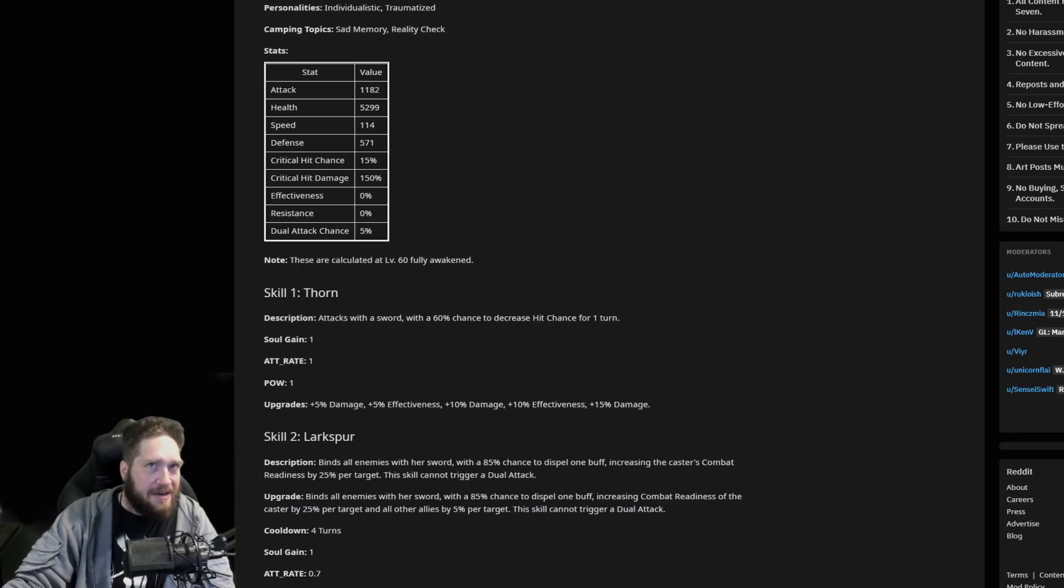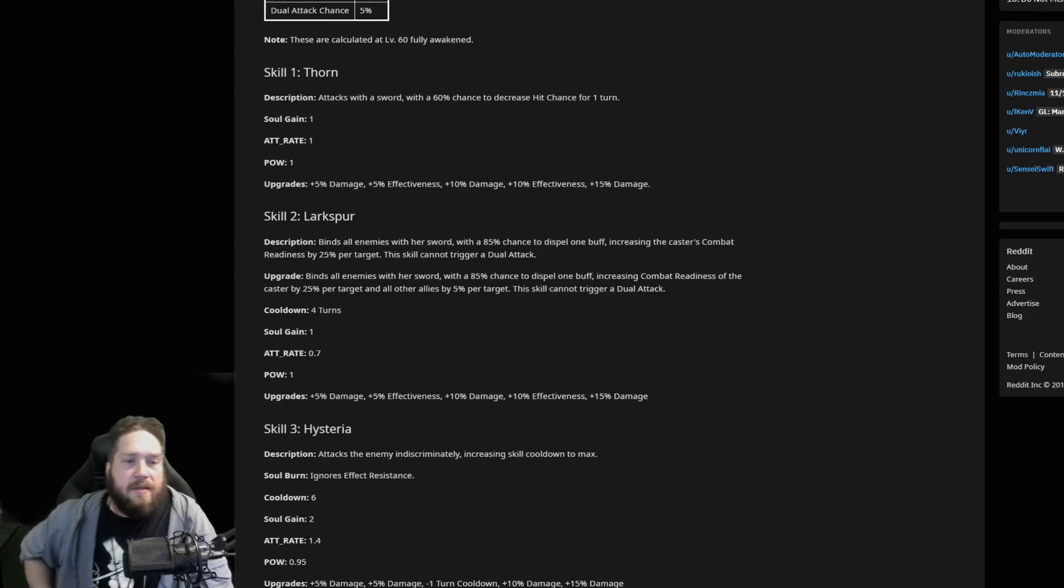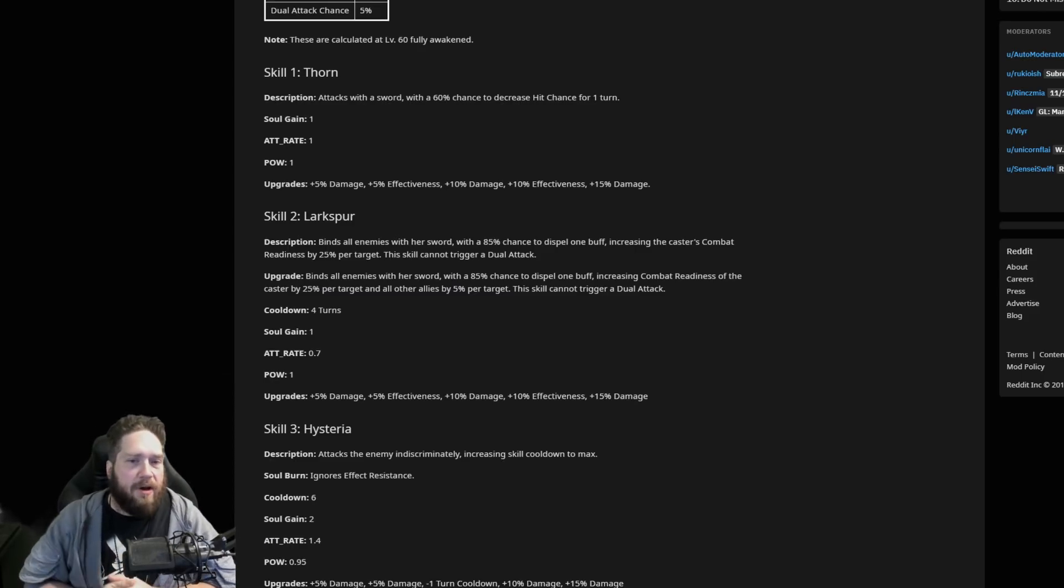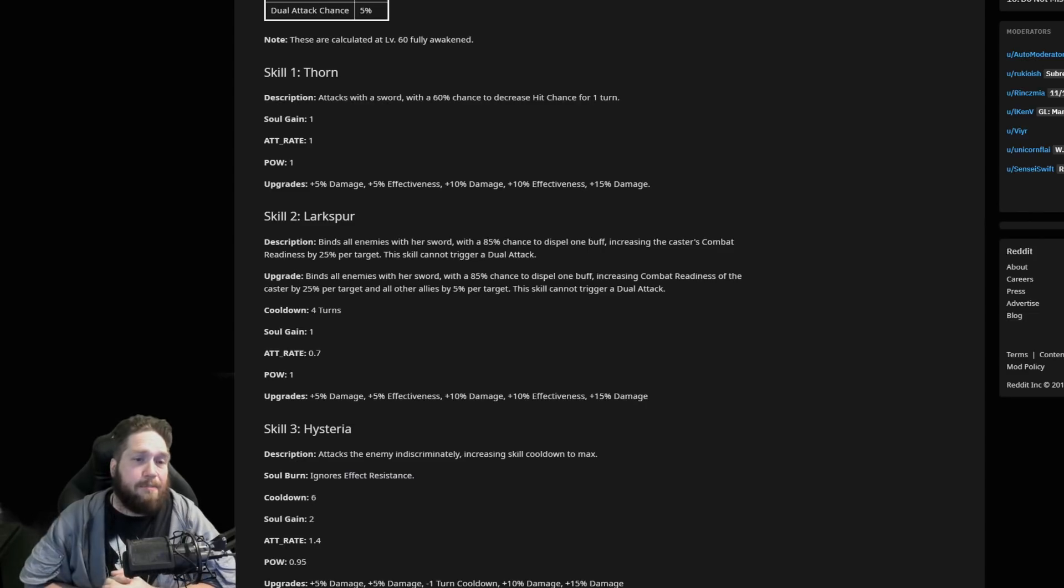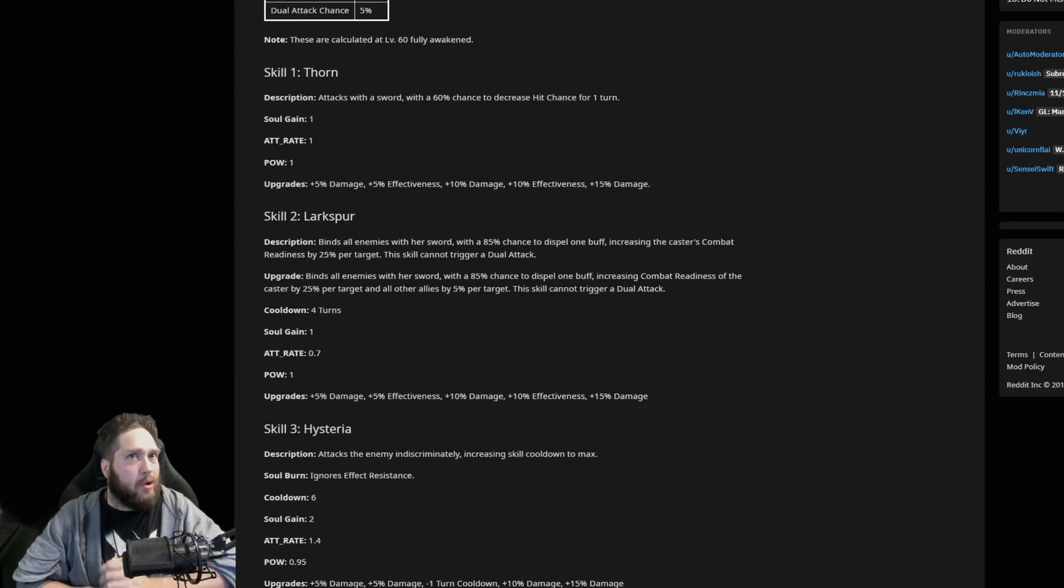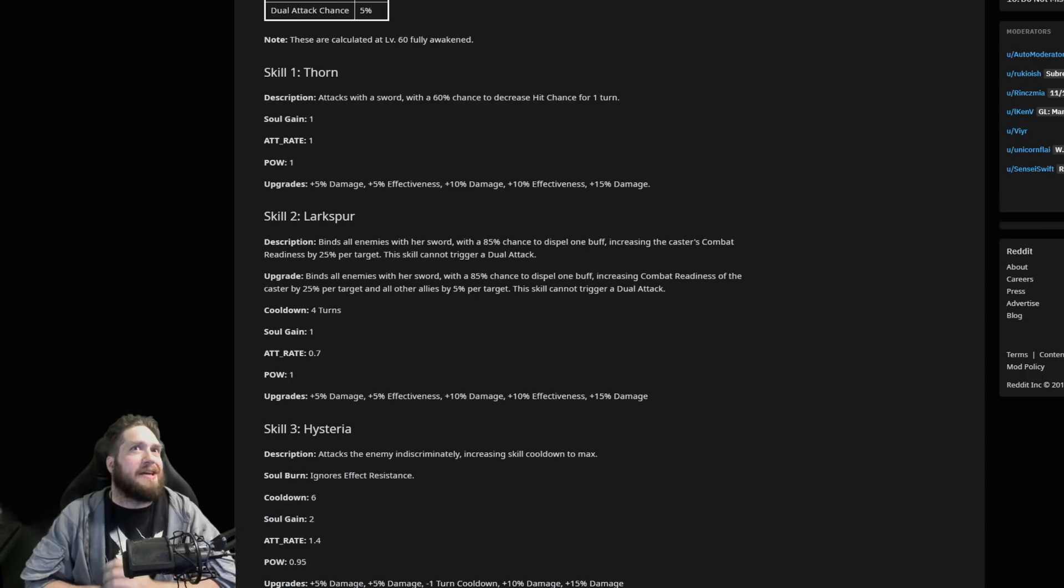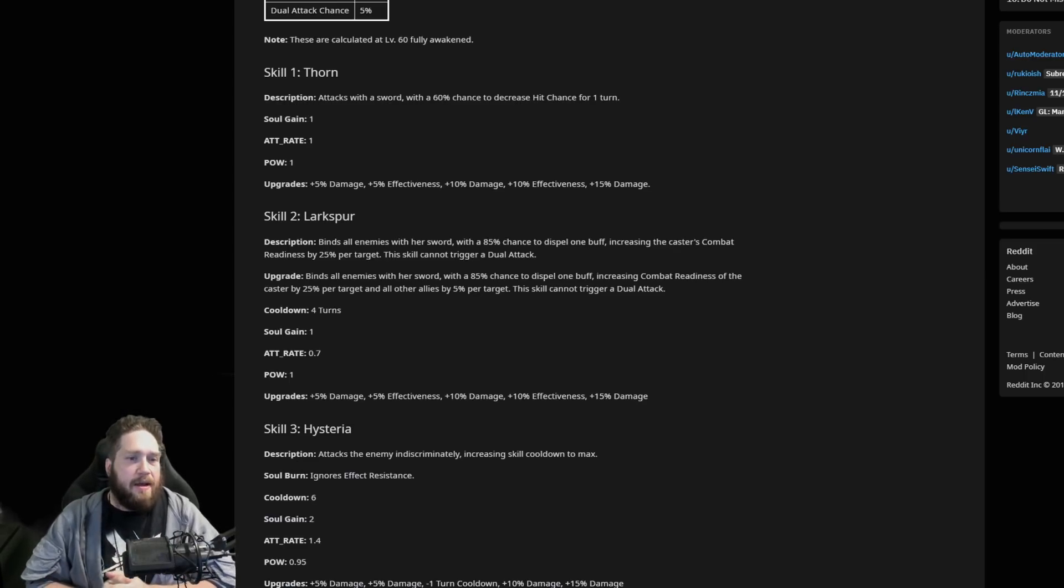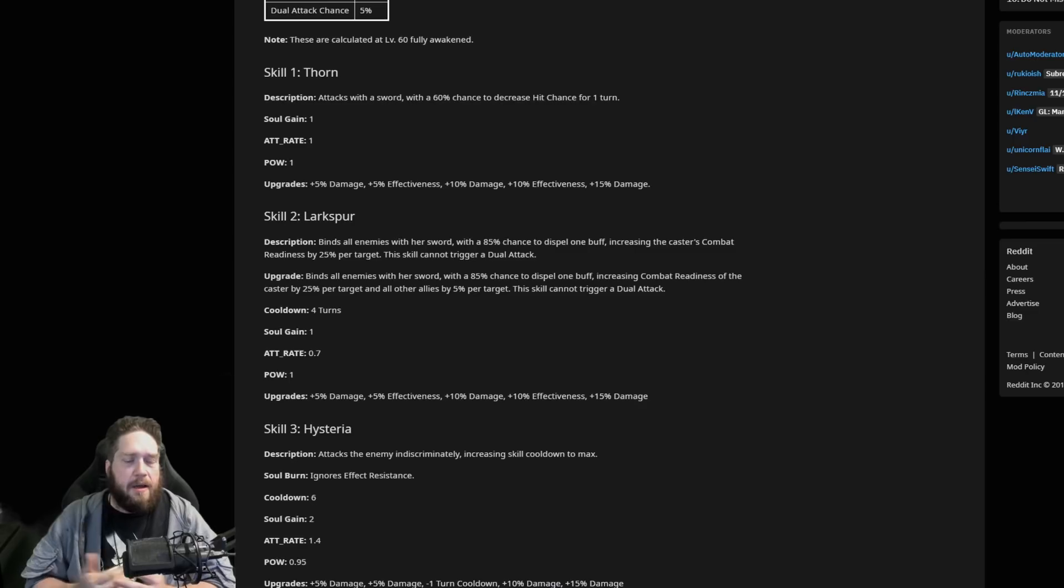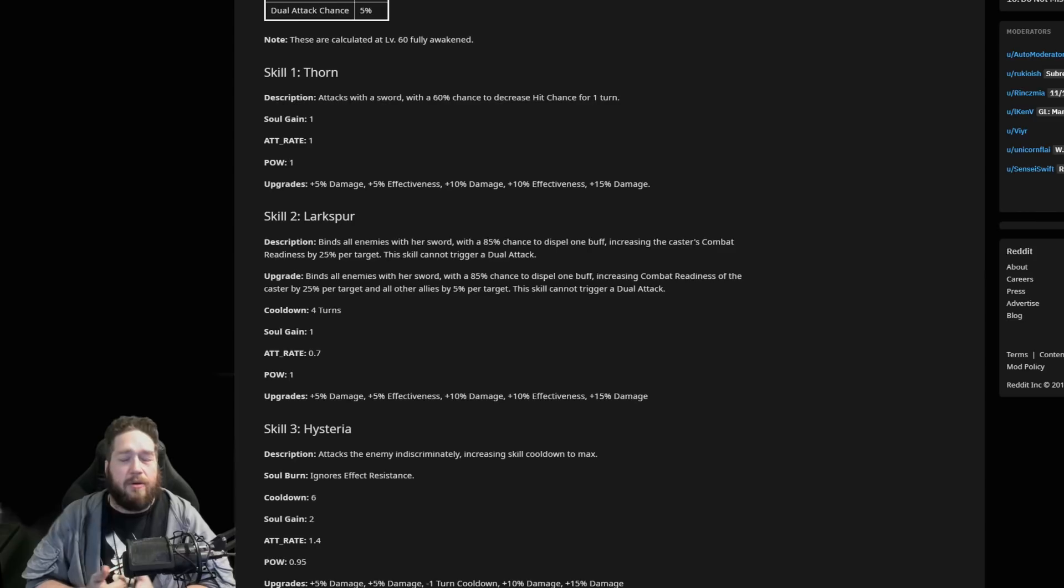Larkspur - this binds all enemies with her sword with an 85% chance to dispel one buff, increasing the caster's combat readiness by 25% per target. The skill cannot trigger dual attack. So if you hit this on four targets you basically just get another turn because 25% per target, that's quick maths - that's 100%.